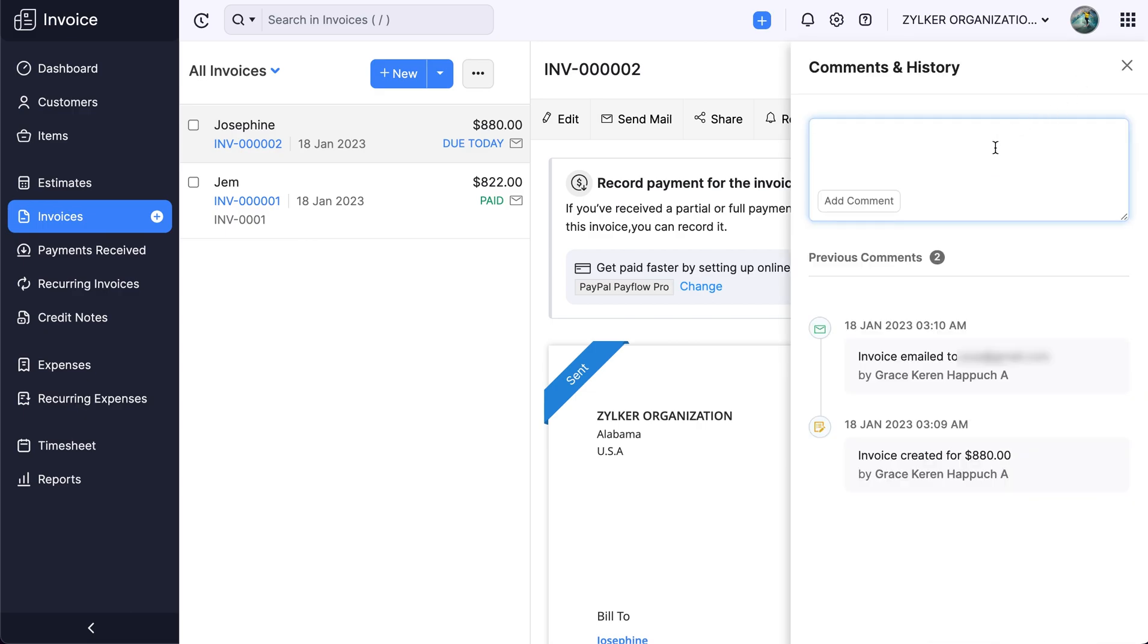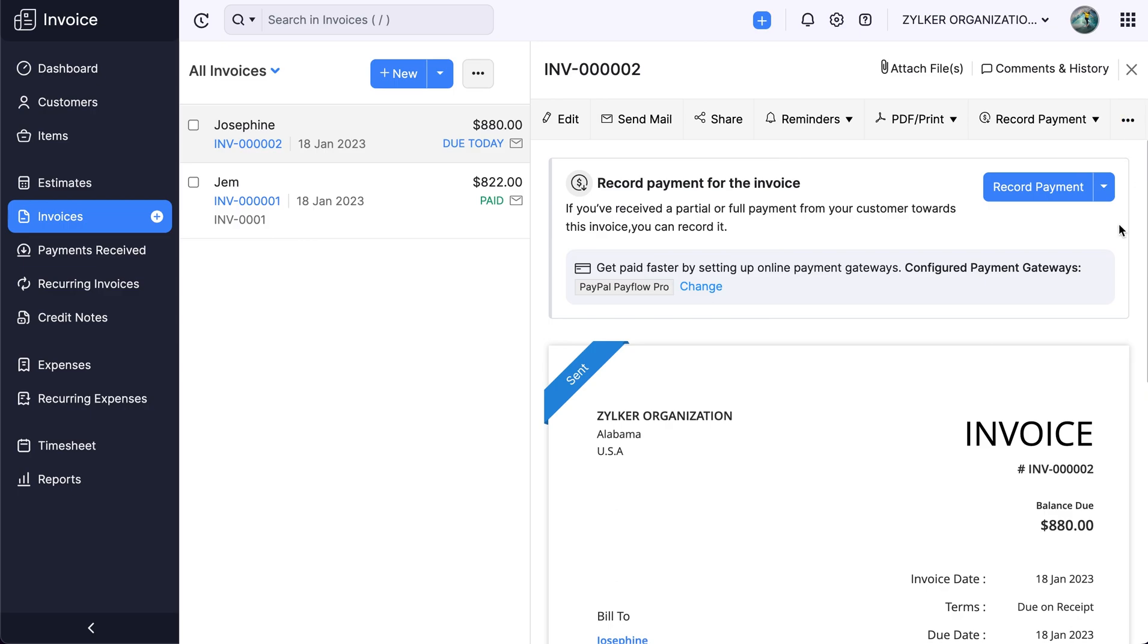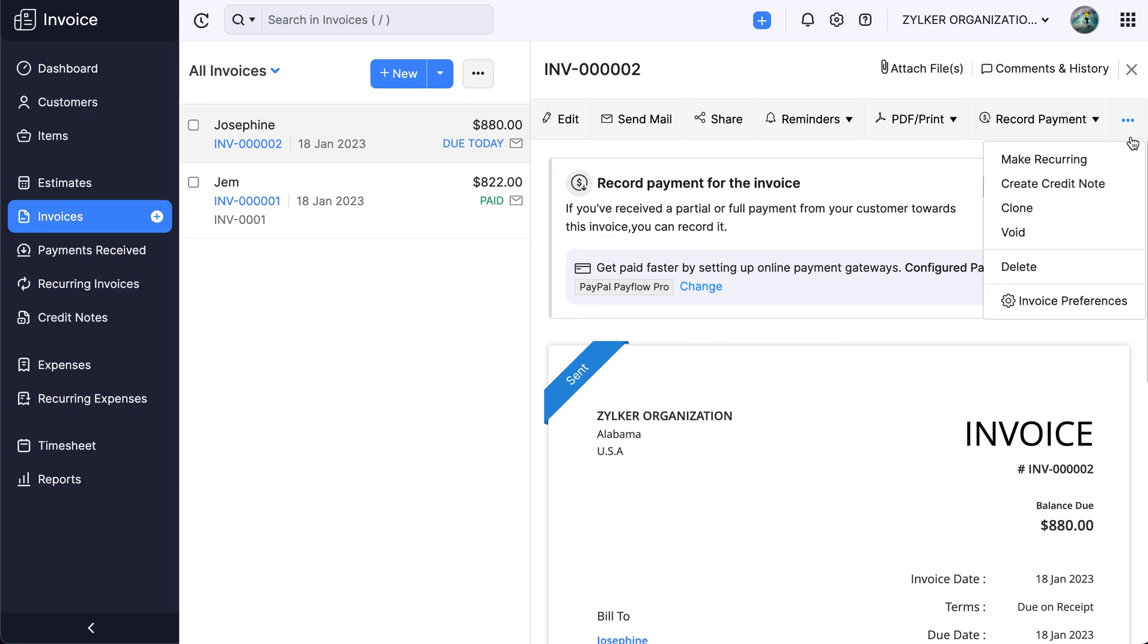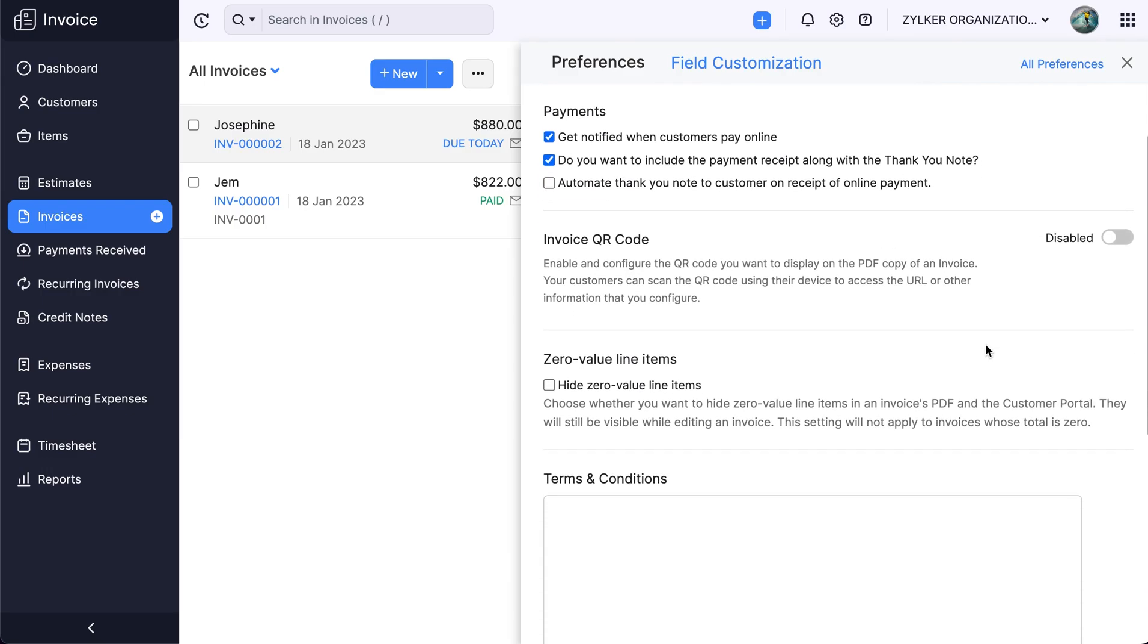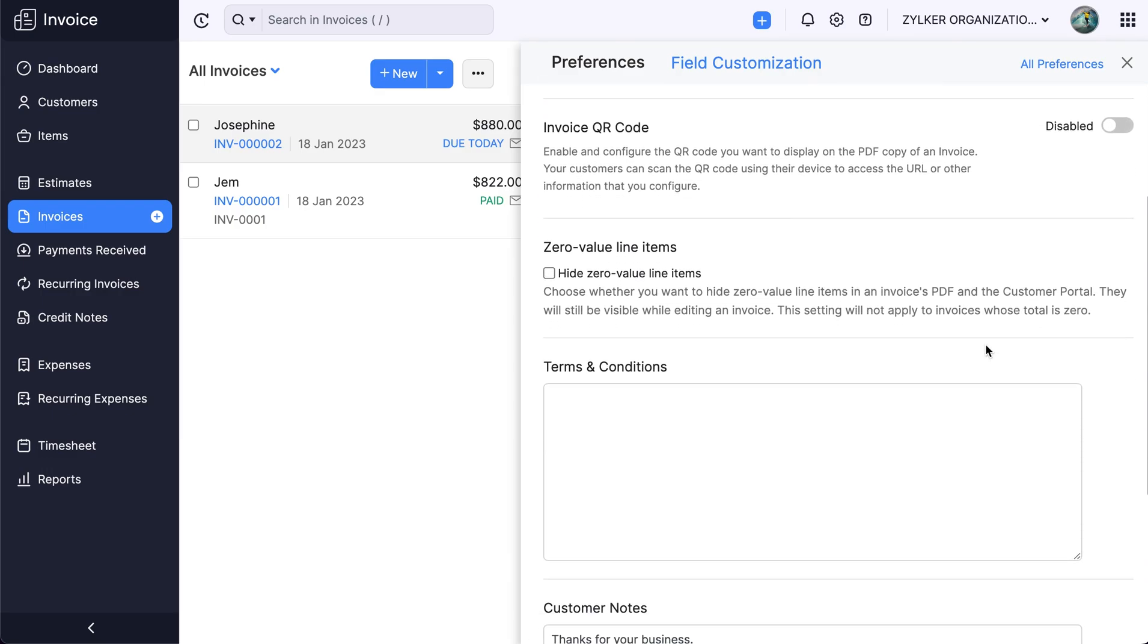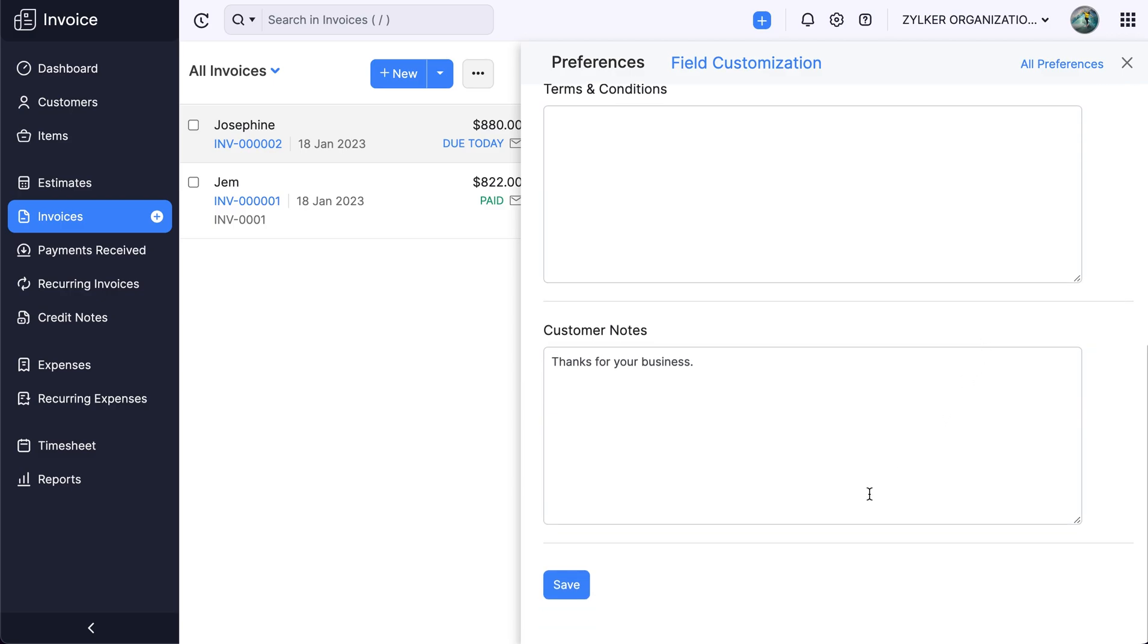You can add comments if required. You can also edit and manage your invoice templates using the customize option. To configure the settings for this invoice, click the more icon and select invoice preferences. You can now configure the details according to your business's requirements and click save.